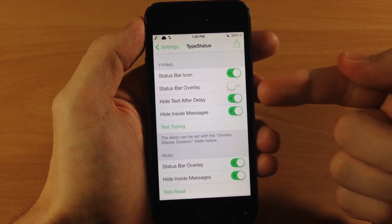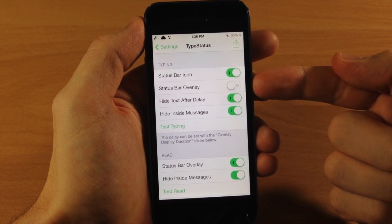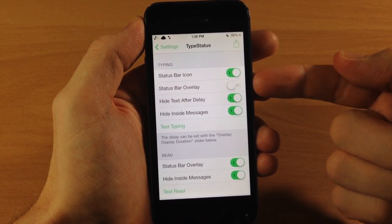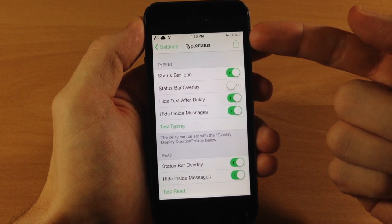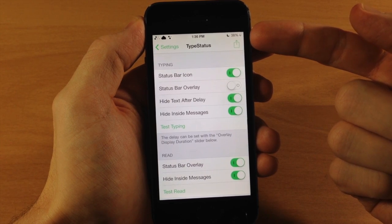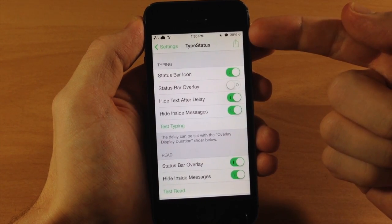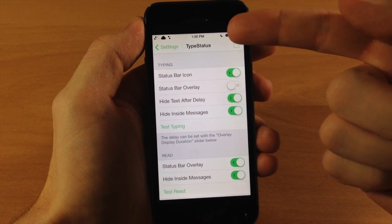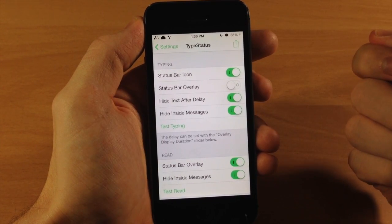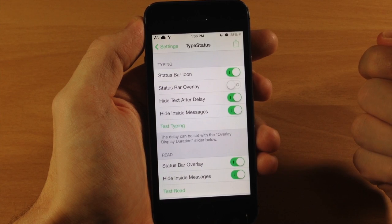Now if we toggle this on, it's going to automatically turn off the status bar overlay and it's going to give you a status bar icon right up here when someone starts typing to you. You can see right there you get that little indicator.